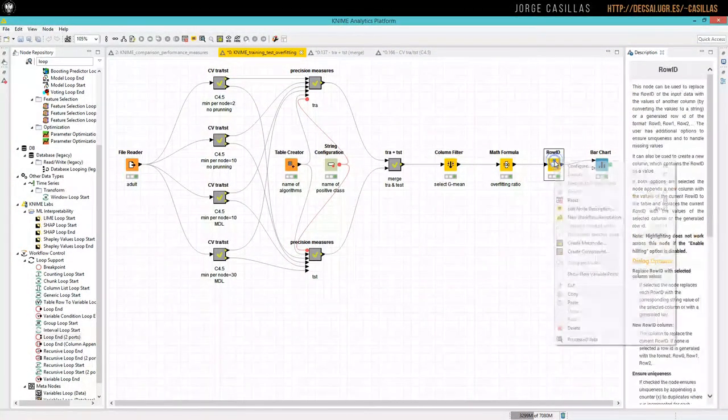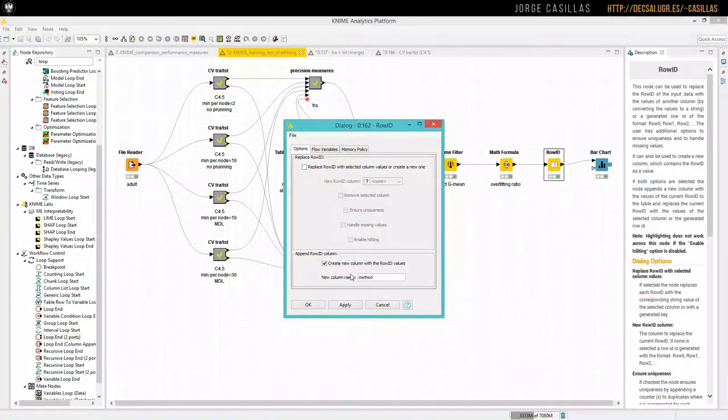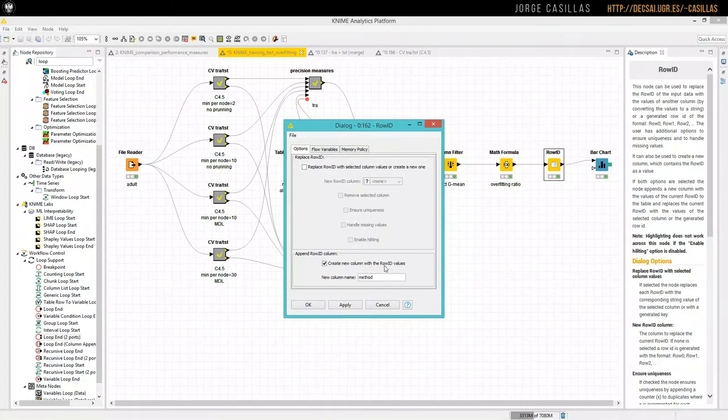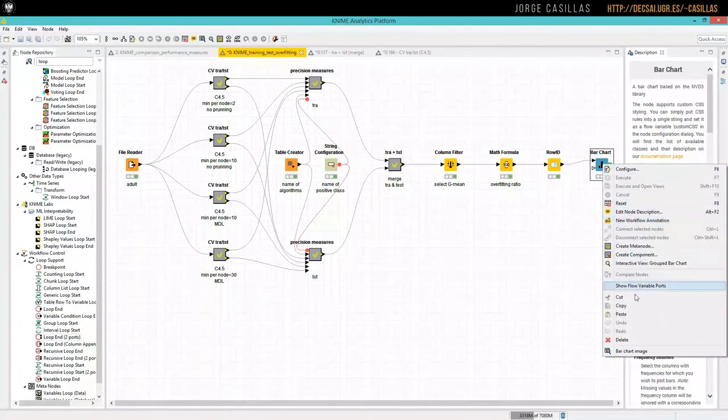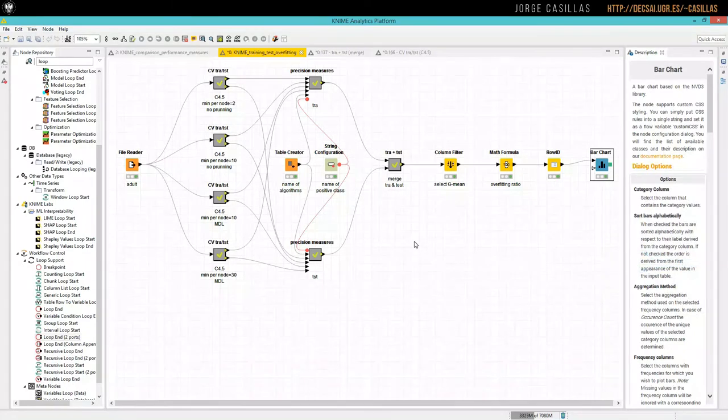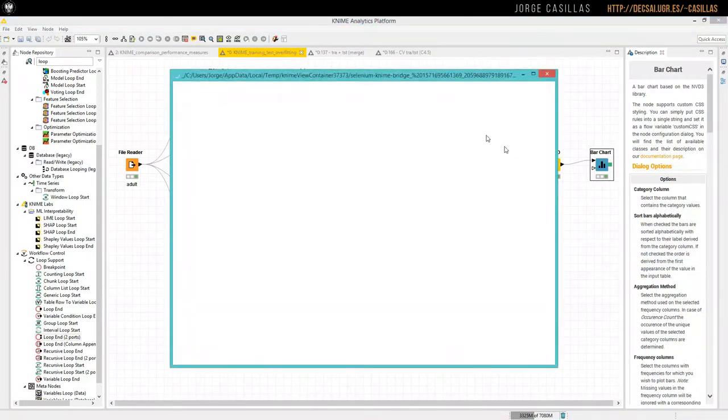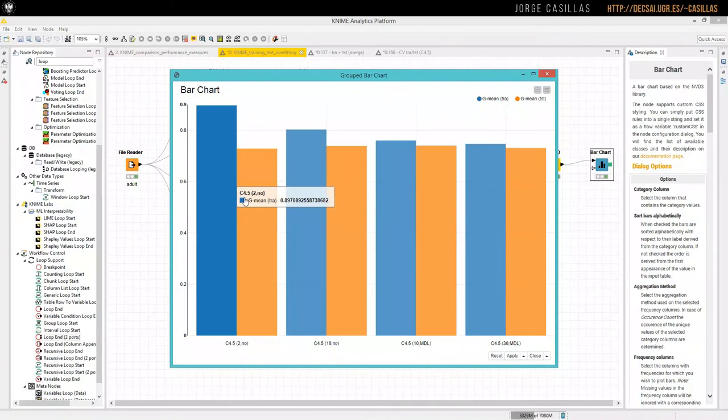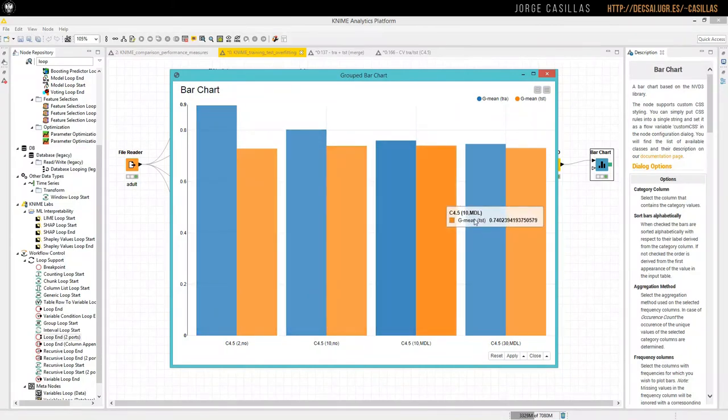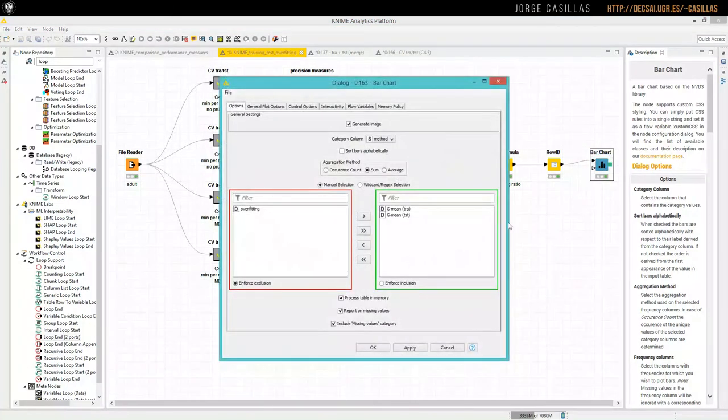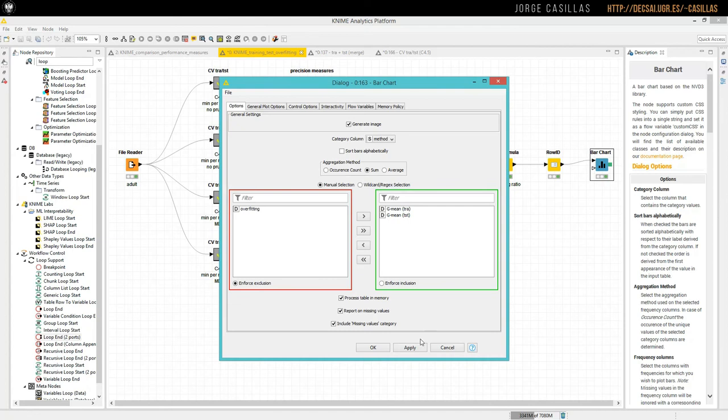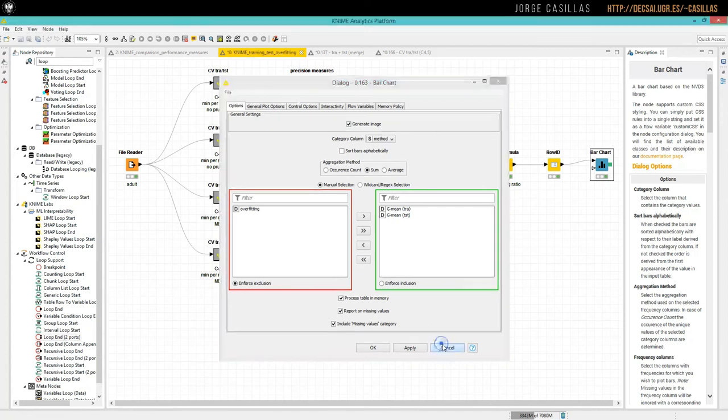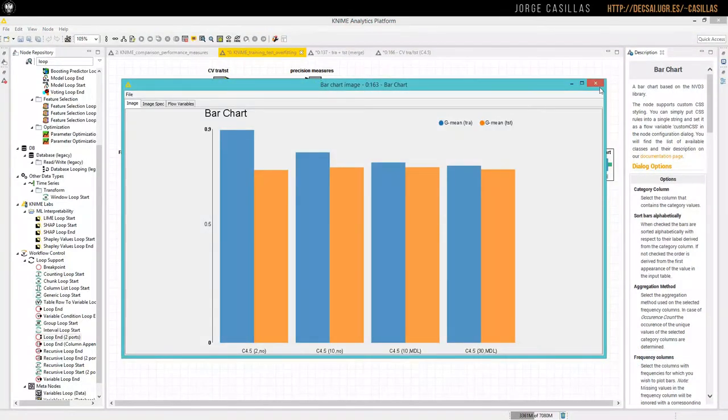We can use ROWID to generate a new column with the name of the method. And then we can use bar chart, for example, to obtain a graphical comparison of the training test result. So we can obtain this for training and test for the different algorithms, or different, in this case, different settings of the same algorithm. The configuration of bar chart should be something like this. Category in column method, sum, and we use these two values, training and test. And generate image, to see this static image.